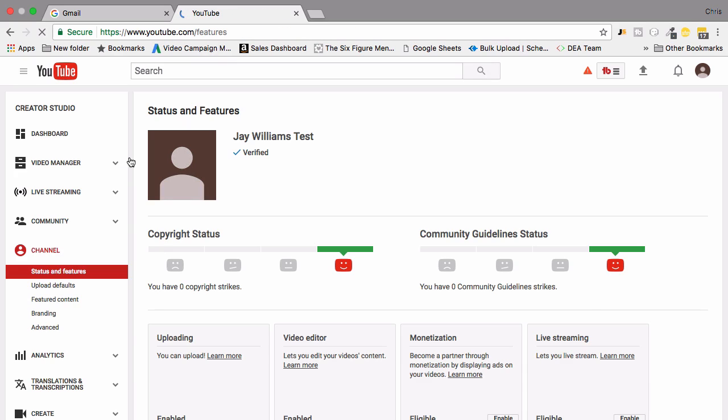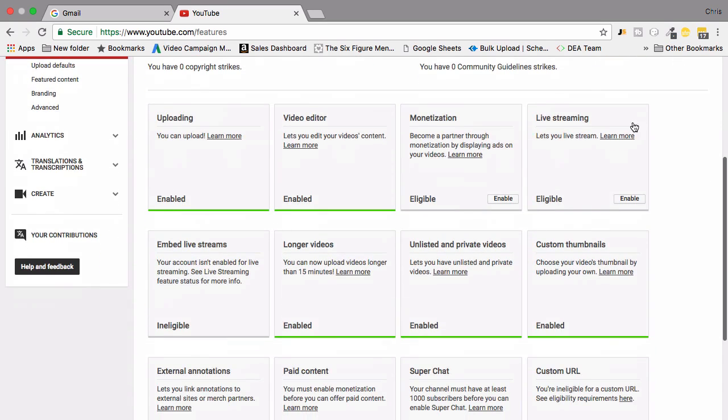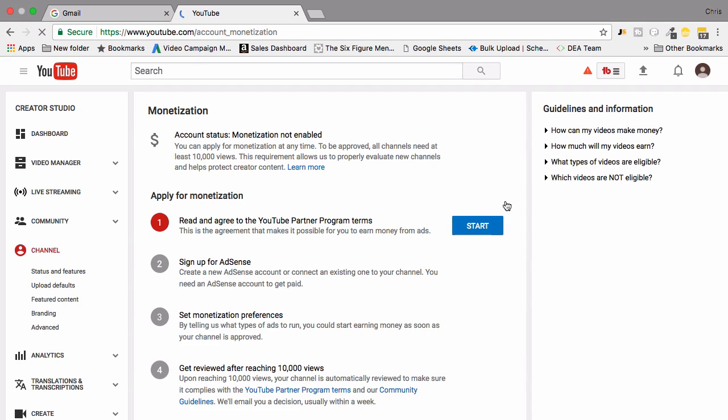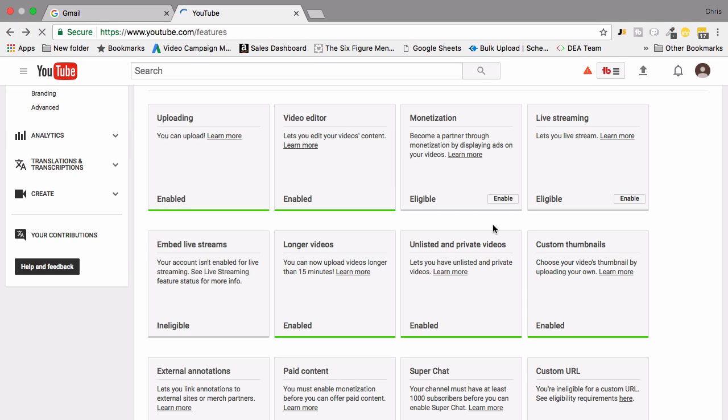Now you're going to have access to all of these extra features so you can go ahead and enable monetization if you like. I probably wouldn't recommend this as a business owner because it means that other people, some of your competitors, can actually show ads on your content.